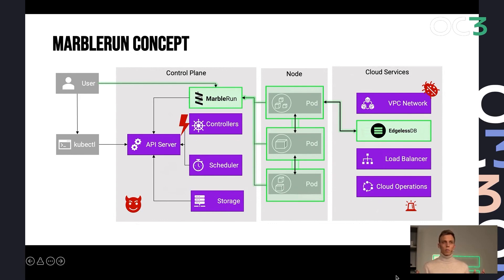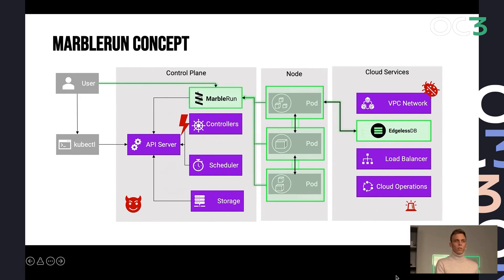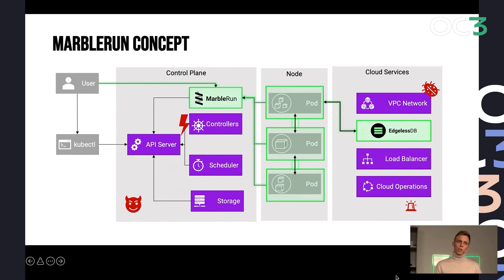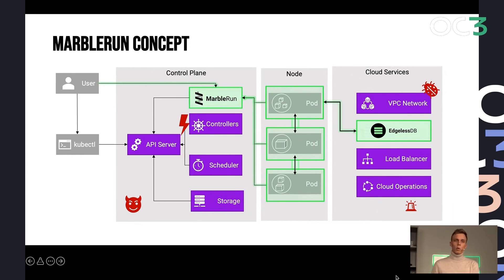And this is great. It has some downsides because, as you see, it has a lot of limitations. You need to specifically install this Marblerun control plane piece. You need to adjust the deployments of your confidential parts to be able to communicate with Marblerun. You only support specific cloud services.